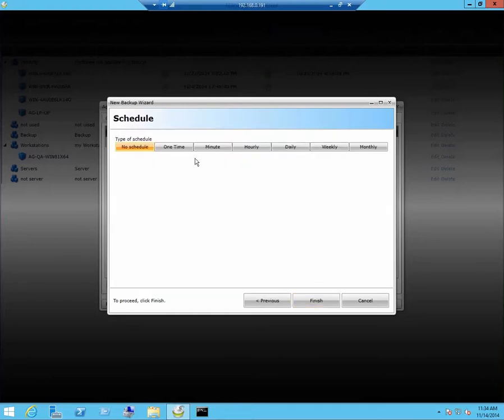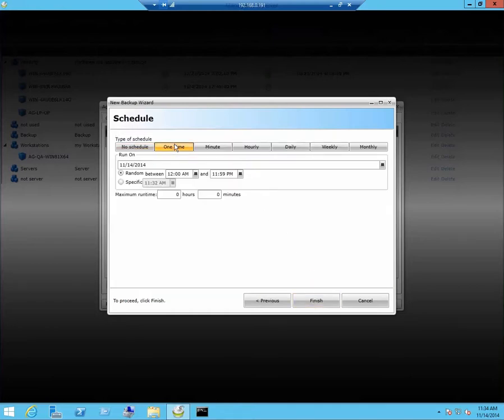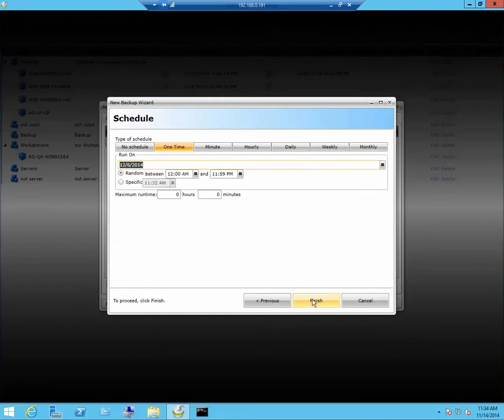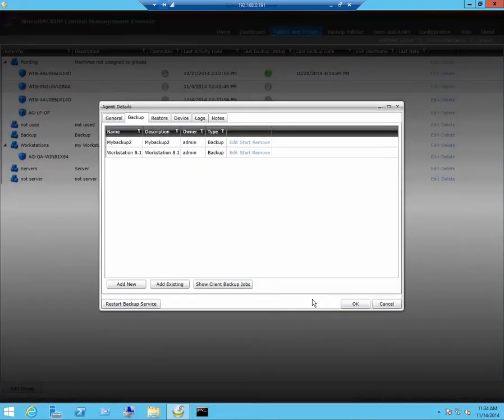Click on next. We will just do this as a one time. Click on finish.